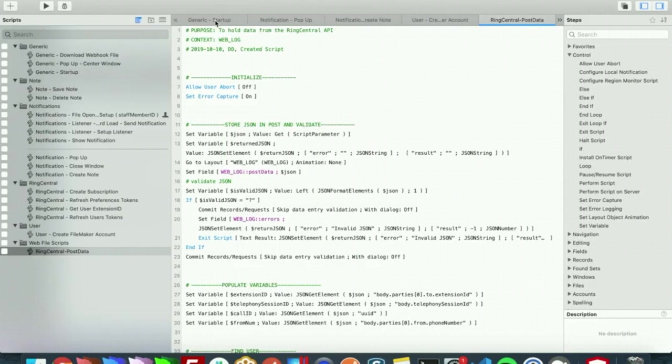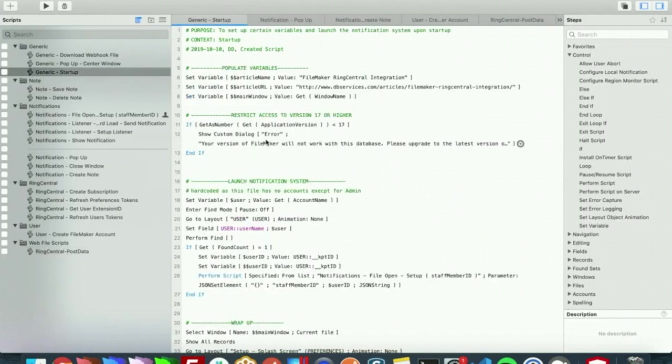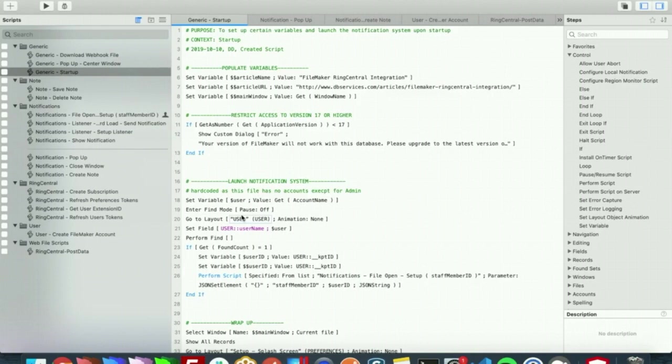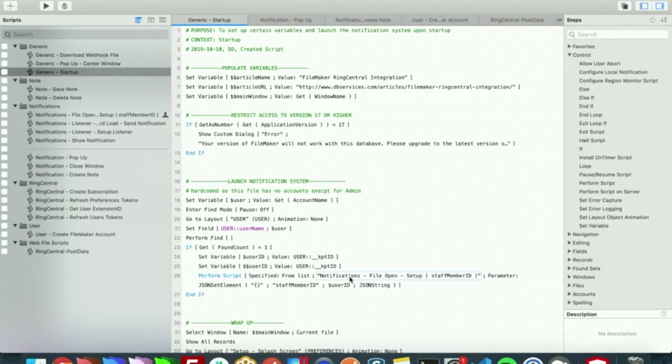So we have a generic startup script, and what this does is it'll try to launch a notification system. With this it will search for the user in our user table, and if they exist it's going to create a listener record for them and hide that window. The listener record is what links the user to the notification, and in our hidden window we have an on record load script trigger that should pop up that notification.